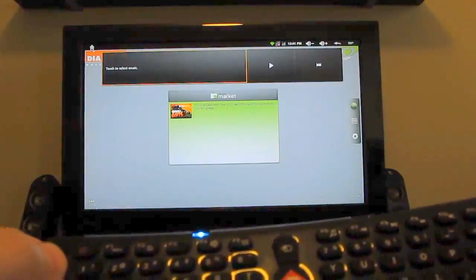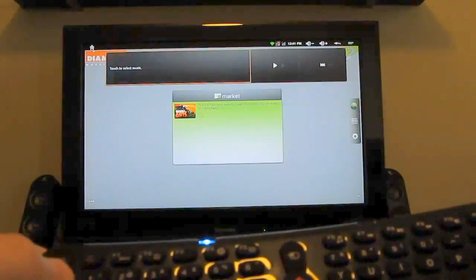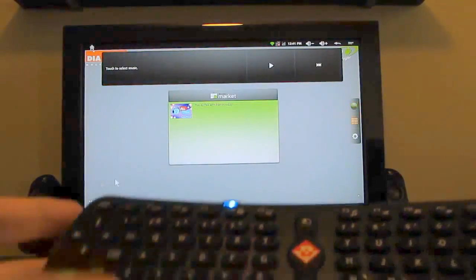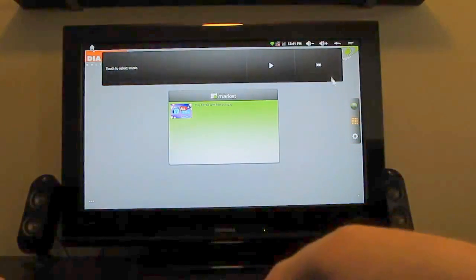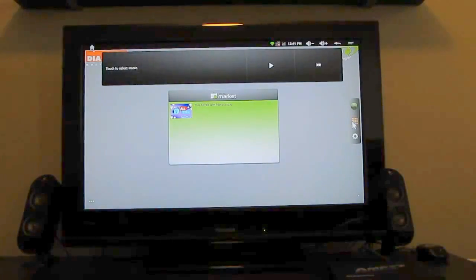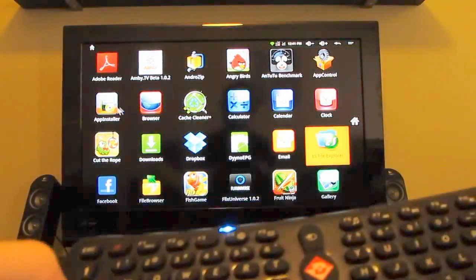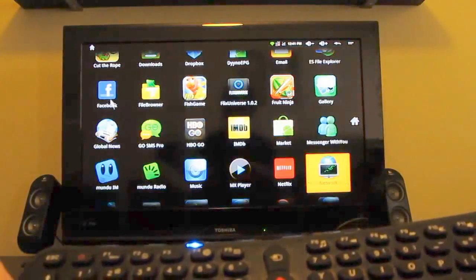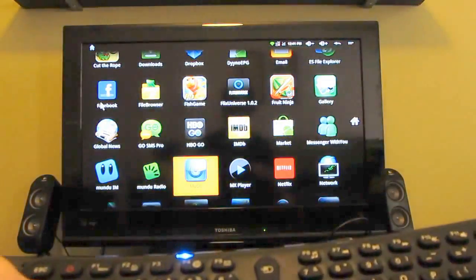You can also use these arrow buttons to navigate to some degree. So for instance, if we go to the list of applications, you can use the arrow buttons to go up and down with a little bit more precision, perhaps.